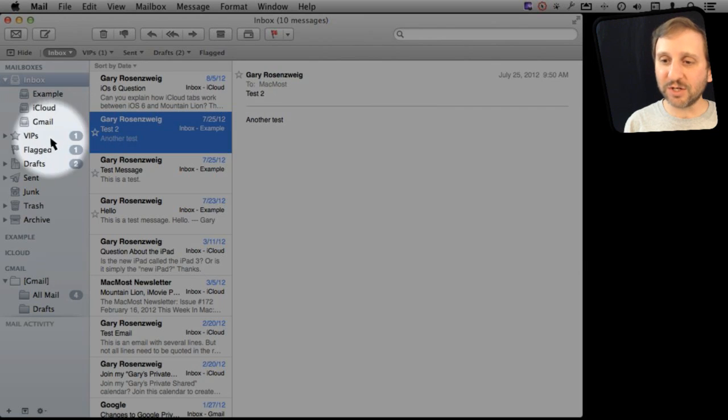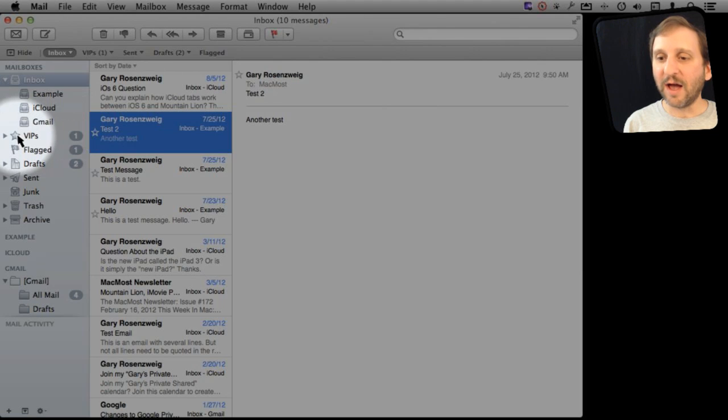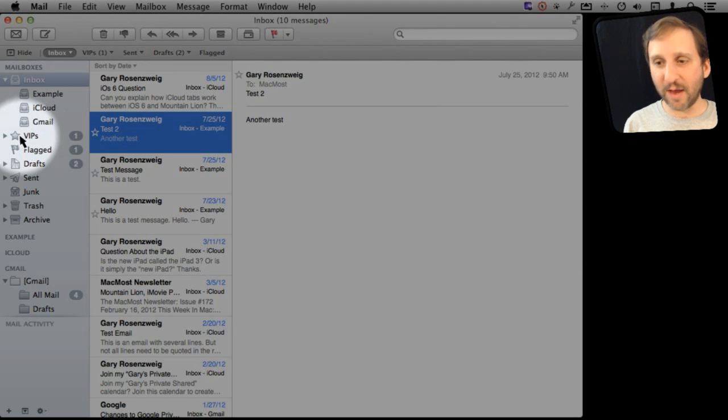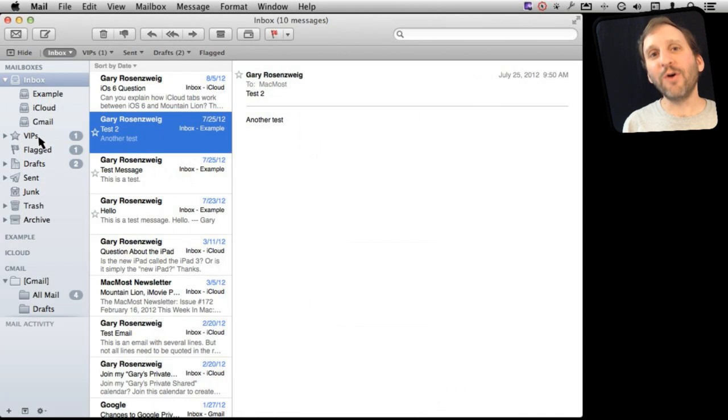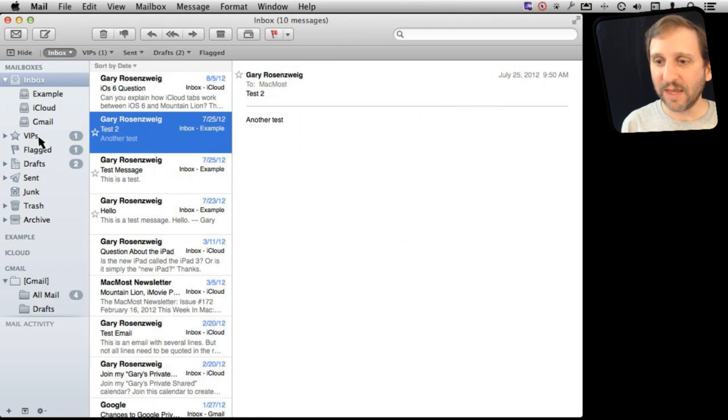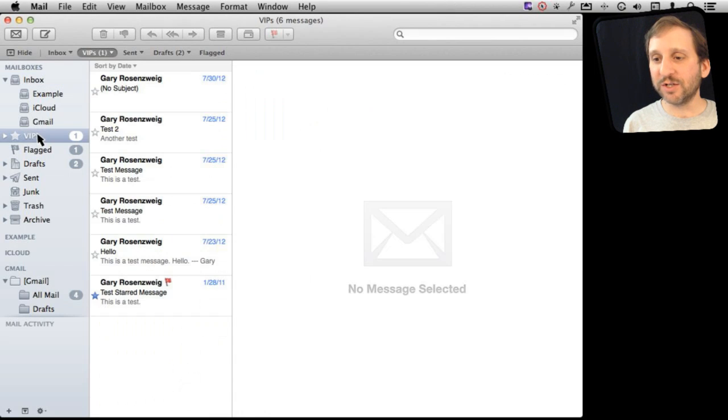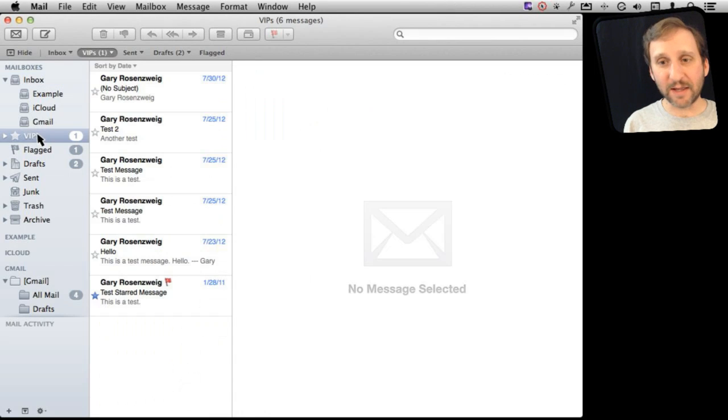The first time you do that you will notice the creation over here of a VIPs mailbox. So the VIPs mailbox is an alternate version of your inbox that includes just the messages from that one email address.